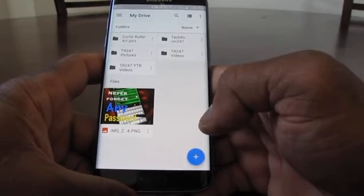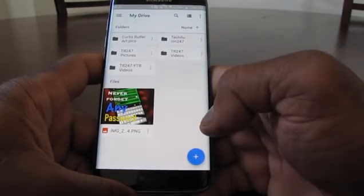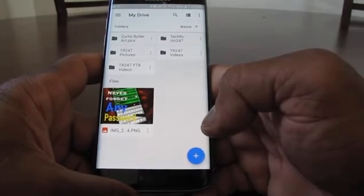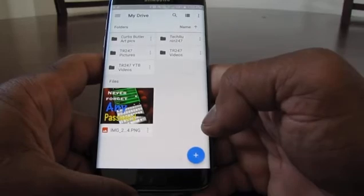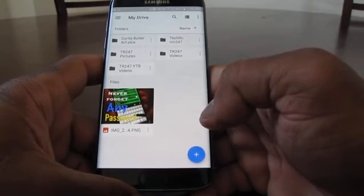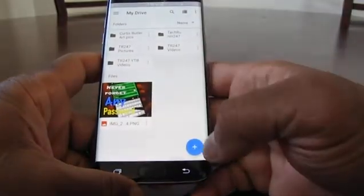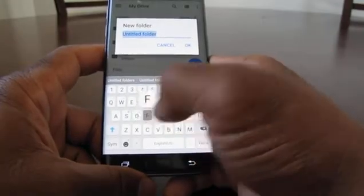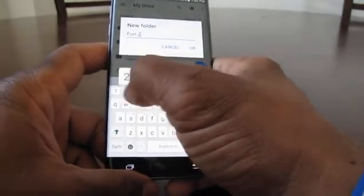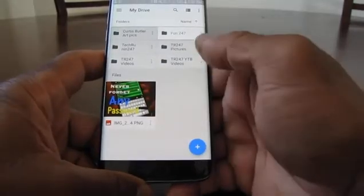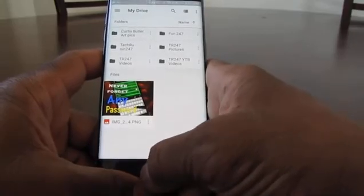A lot of times your storage is eaten up by pictures and videos, so I'm going to show you how to move some of those pictures to your Google Drive to help free up internal storage space. To create a folder in Google Drive, hit the plus button, then hit Folder, and we're going to name this folder 'Fun 24-7.' Hit OK, so that created the folder Fun 24-7.